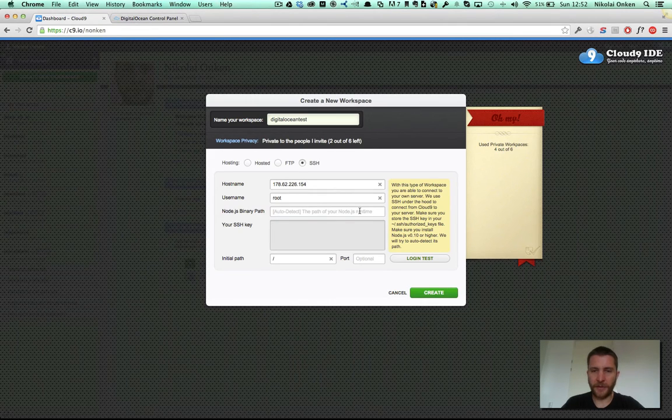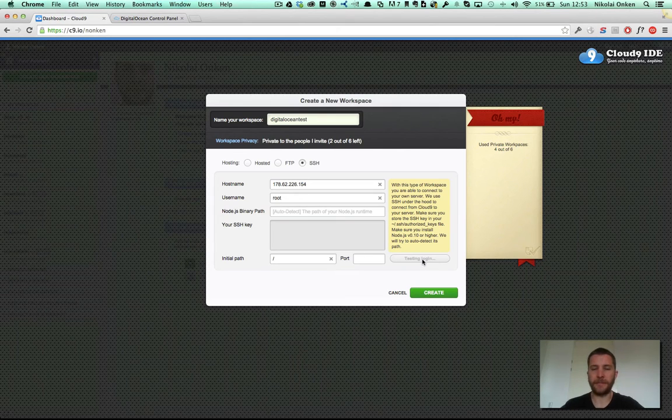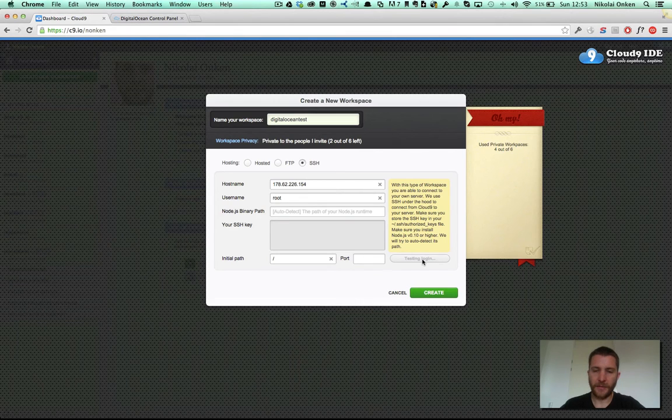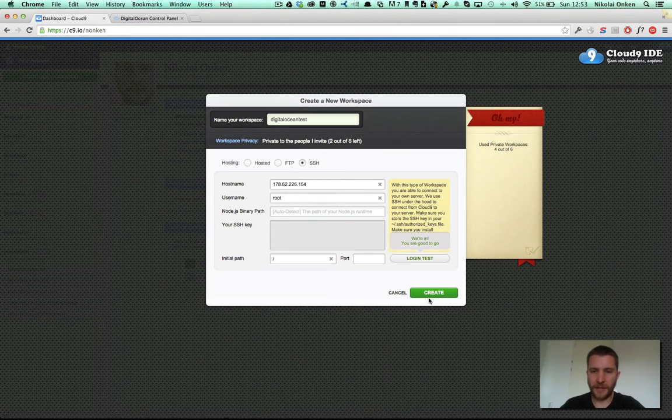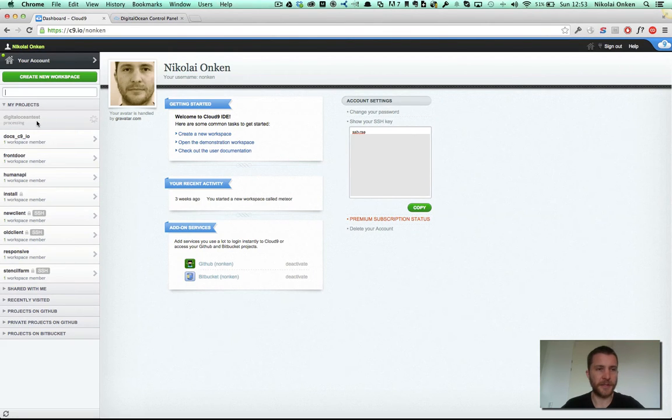Cloud9 will try to detect the Node.js runtime automatically. Let's try and test the login. Let's succeed it and we can just create that workspace now. You see here it's processing.